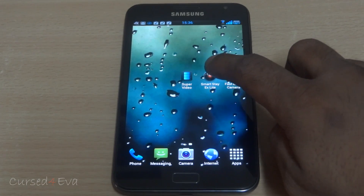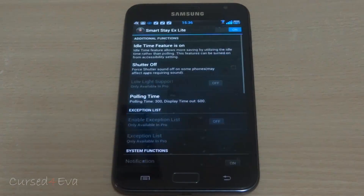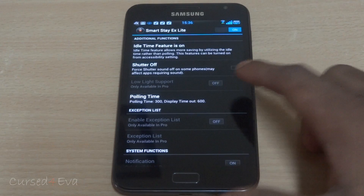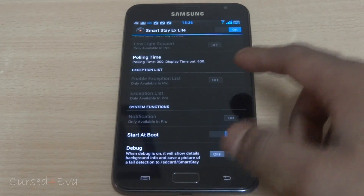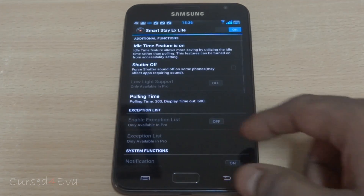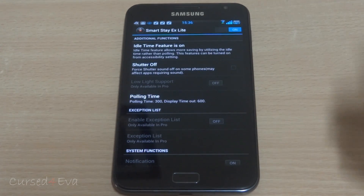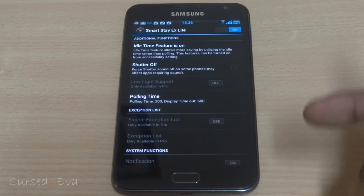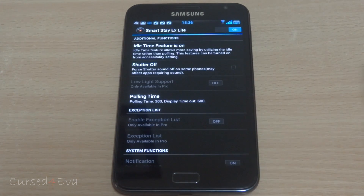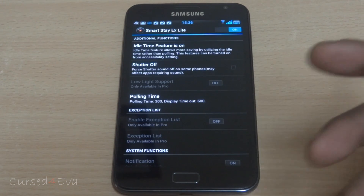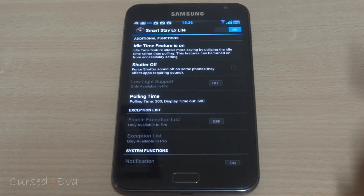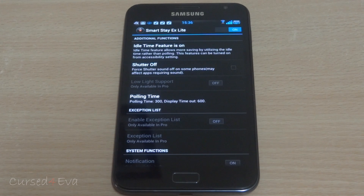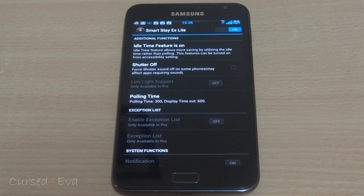There is this app called Smart Stay EX. The Lite version is available for free and this is compatible on a limited amount of devices. The link to this app is in the description. Go through that link and in the Play Store you will find the compatibility list, so check if your device is on it or if your device is listed as not working.